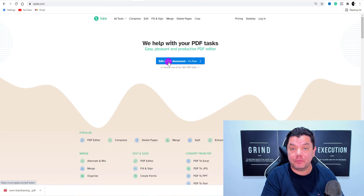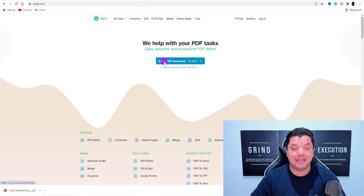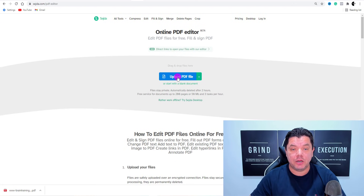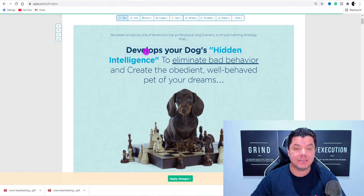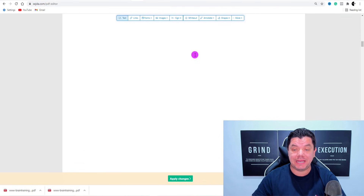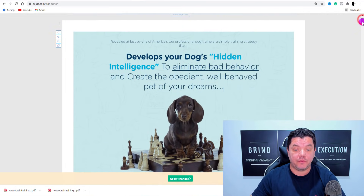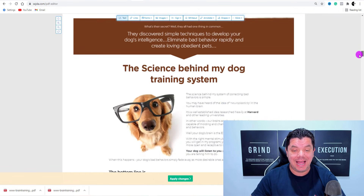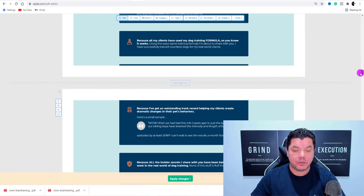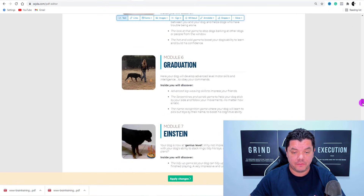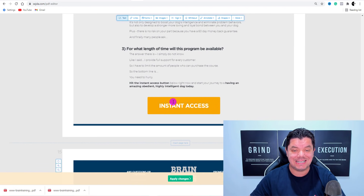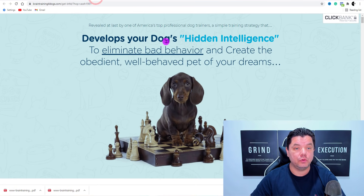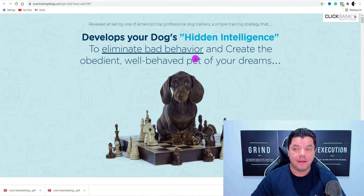Now we need to come over to this website where we're going to edit this PDF document, because we want to embed your link inside this document so when somebody clicks on it, it's going to take them over to the product so you can make money with affiliate marketing. Click on to 'edit a PDF document,' then upload the PDF file — just double click on to that PDF document we just downloaded. Now we need to find all the points of call to action and add our link in there. Scroll down and find where it says 'instant access now.'